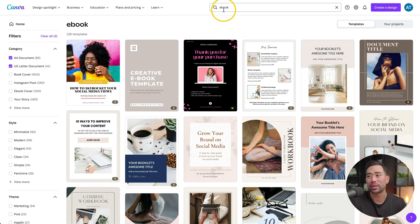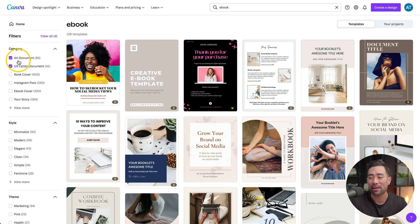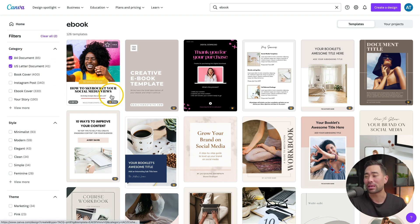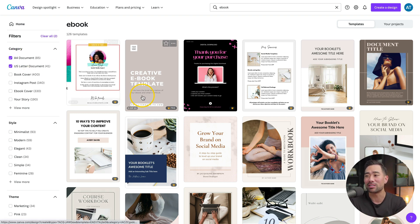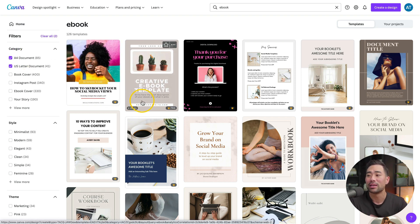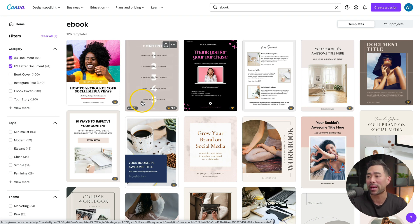So again, the next time that you search for ebook templates in Canva, do a quick search for ebook and then filter it by A4 document and US letter document. That way, you can easily identify and search for those templates that have multiple pages.